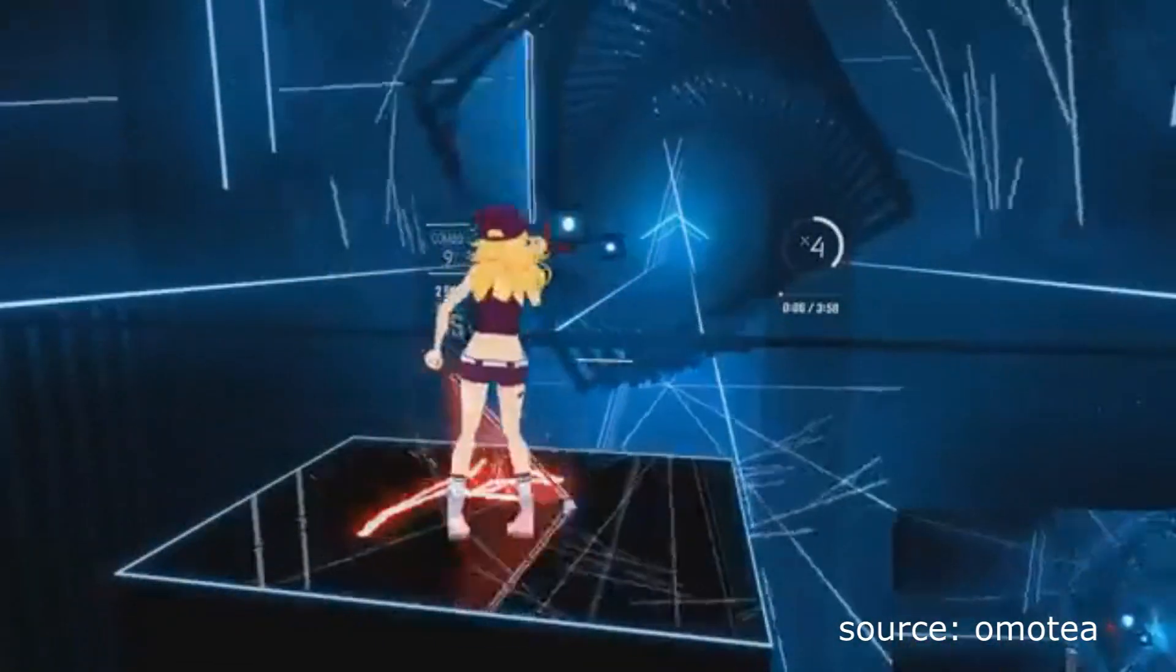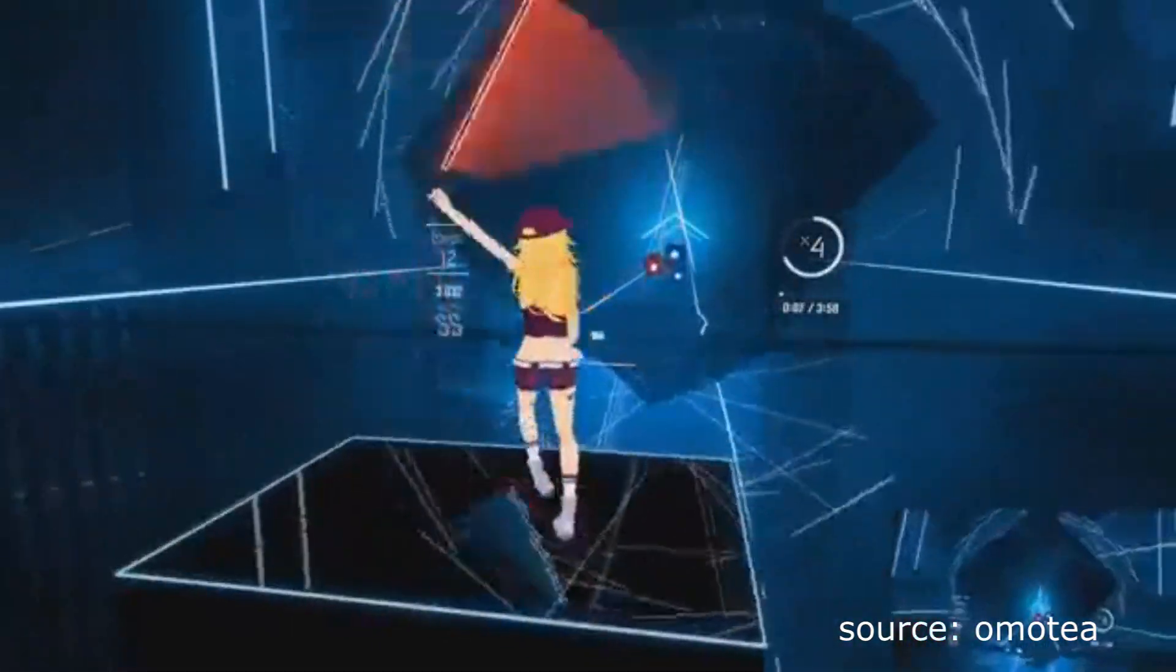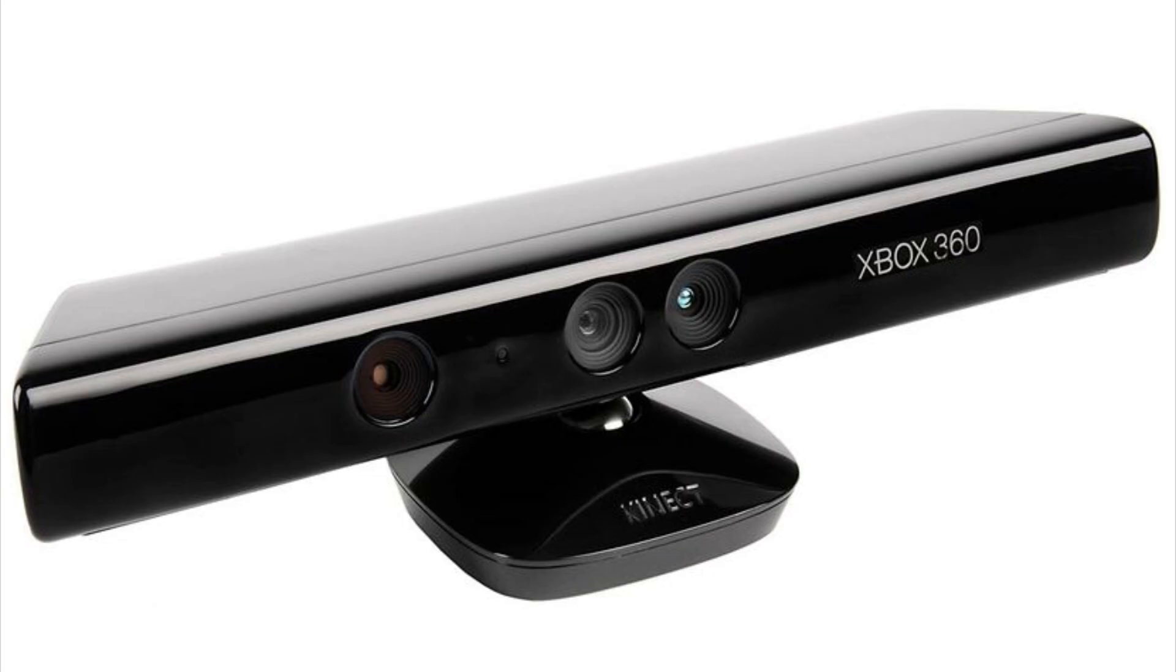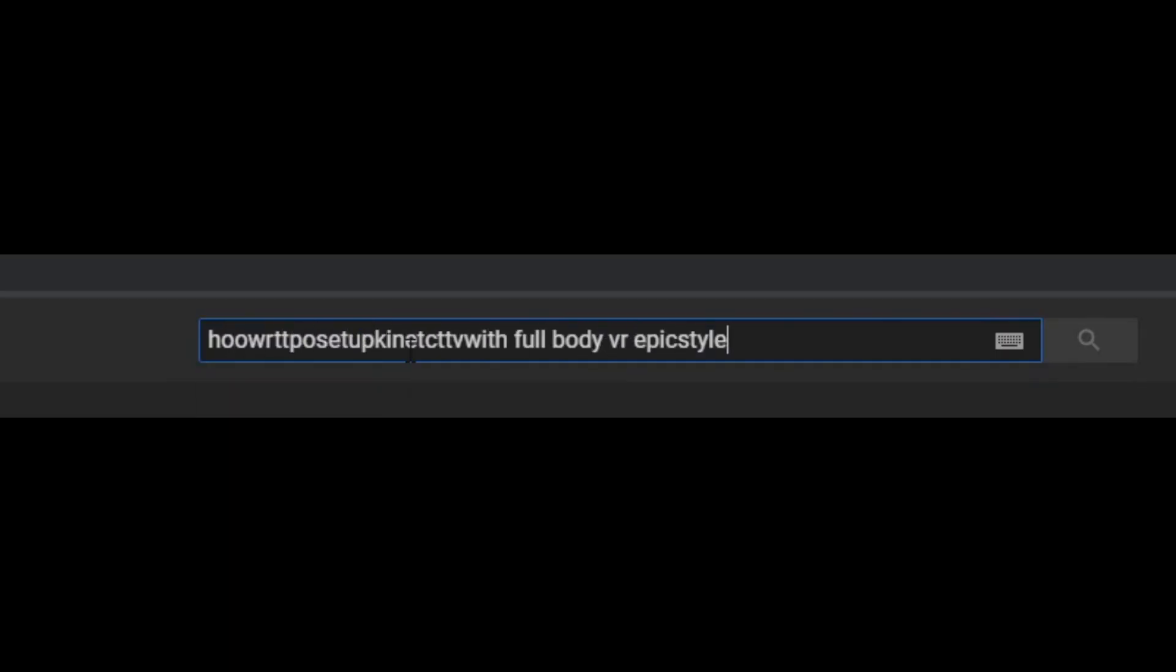So you want to get full body tracking, but you're on a budget. The obvious solution would be to fire up your old Kinect and follow a tutorial on how to set it up to work in VR. Because that seems to work great, right?